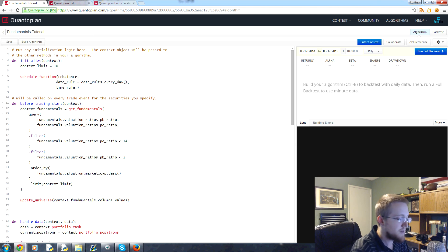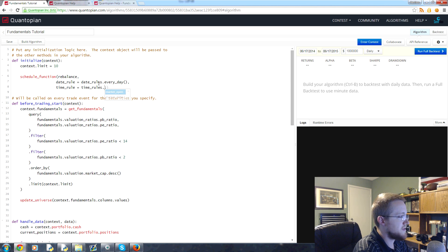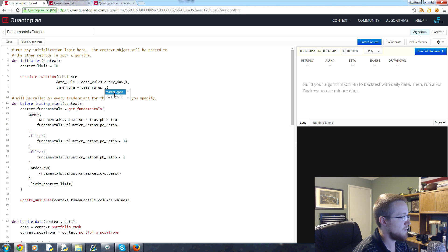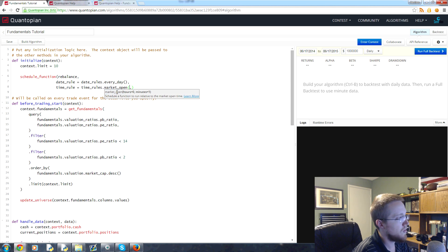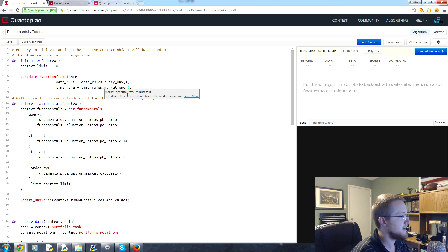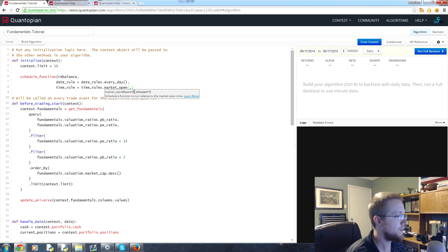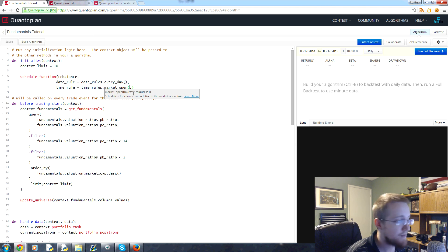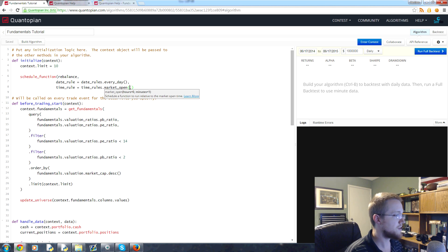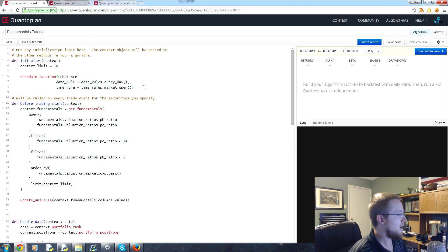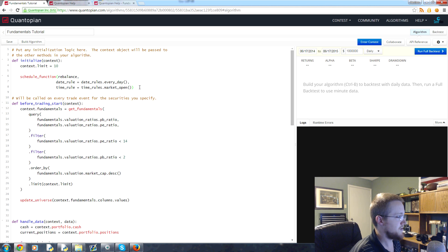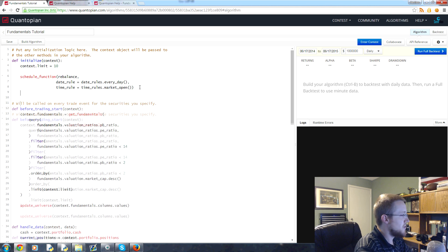Then time_rule - this is okay, so you're running it every day, but at what time? So you say time_rule equals time_rules dot, and you've got two options: market_open, market_close. We're going to do market_open, and then you can say basically relative to market open time, you can say you want it to run one hour after market open, one hour and one minute after market open, and so on. We're just going to run it right at market open.